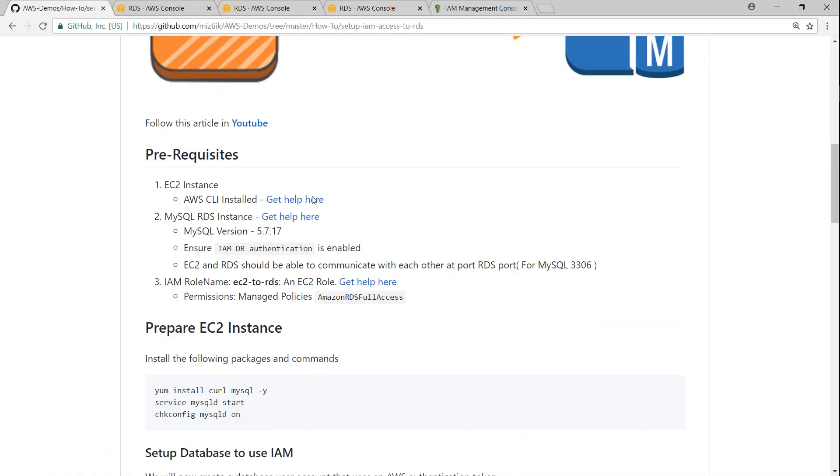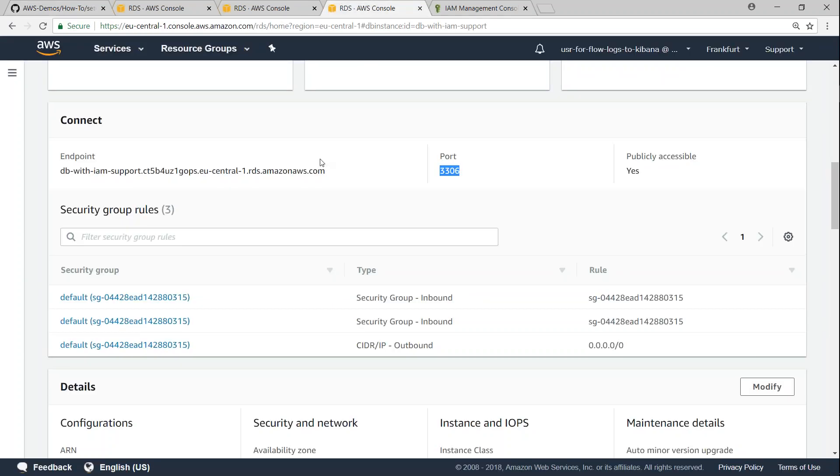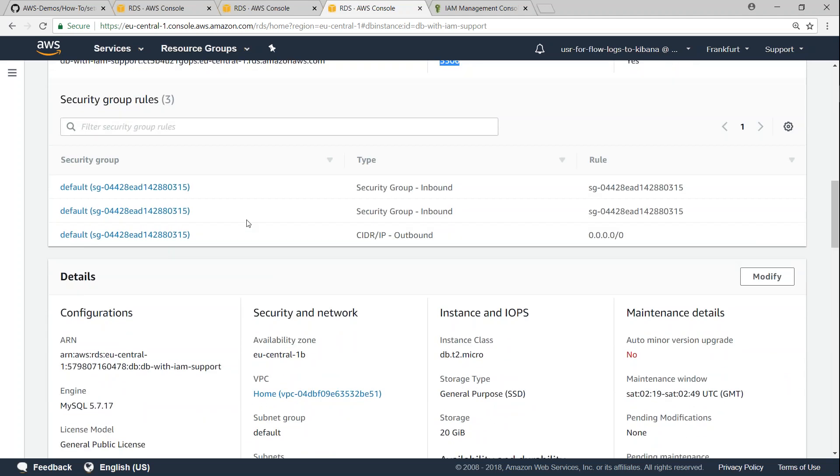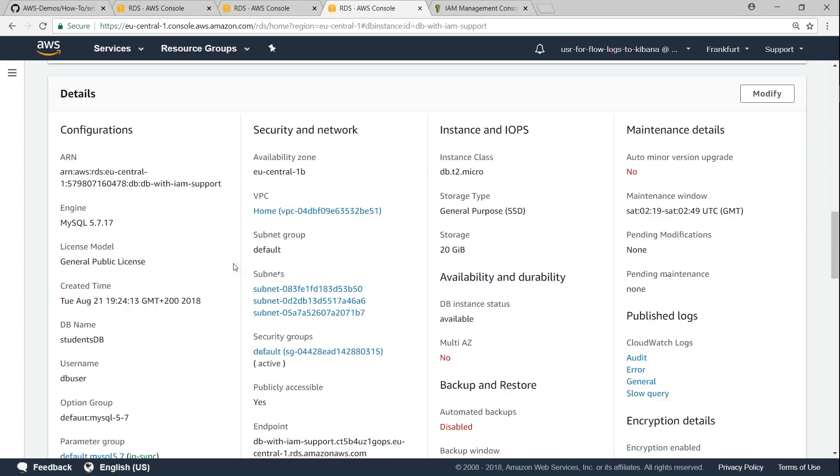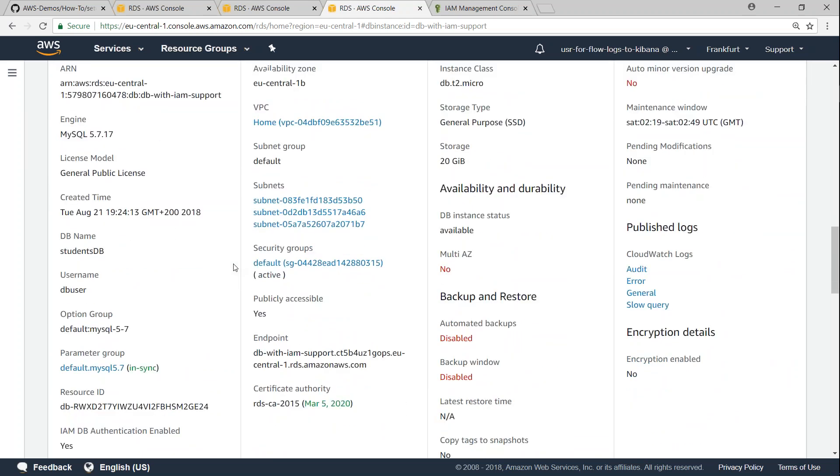If you're not sure how to go ahead and do that, I have the help article here. You can go and follow that one and you should be able to get to this page where RDS instance is available and with the port numbers and security groups configured rightly.